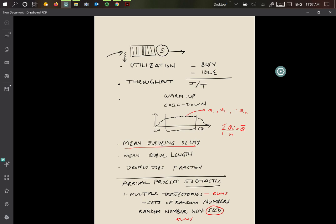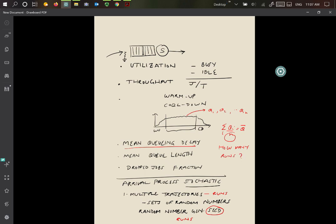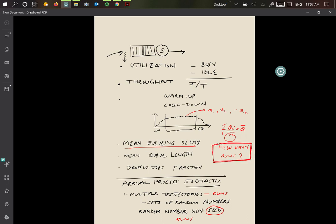So the question becomes, how big should n be? How many runs do we need? To answer that question, we will need to use some statistics. For the next little bit, we're going to go into a refresher of statistics to answer this question: how many runs of the simulation do we need? And indeed, how long should each simulation be run so that we have a reasonable answer for the value of this metric?